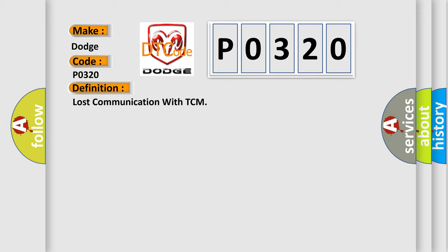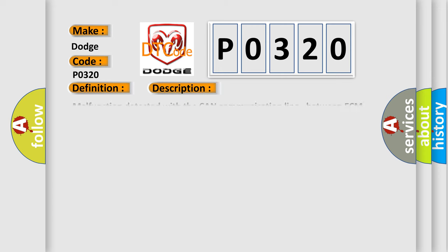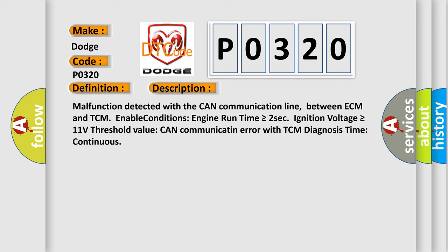And now this is a short description of this DTC code. Malfunction detected with the CAN communication line between ECM and TCM enable conditions. Engine run time is greater than or equal to 2 seconds. Ignition voltage is greater than or equal to 11 volts. Threshold value CAN communicate an error with TCM diagnosis time continuous.